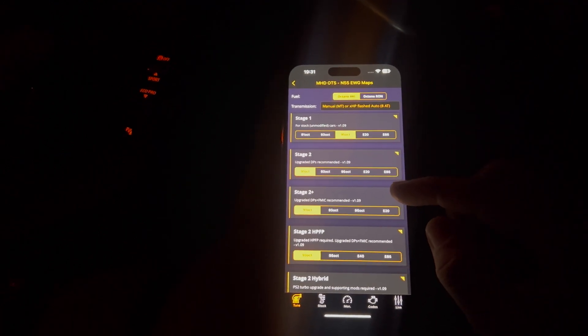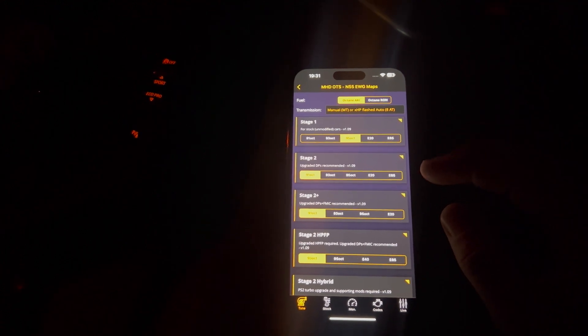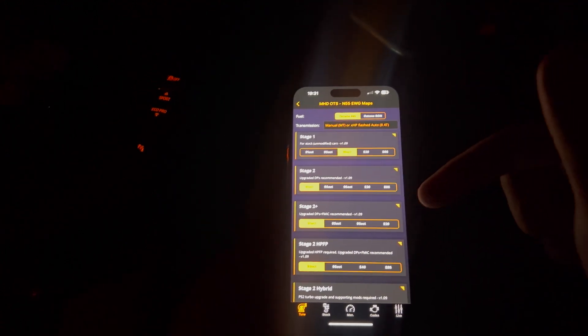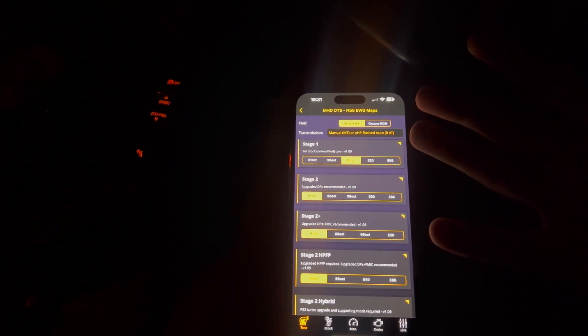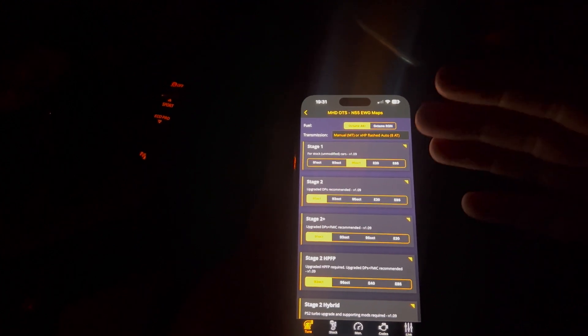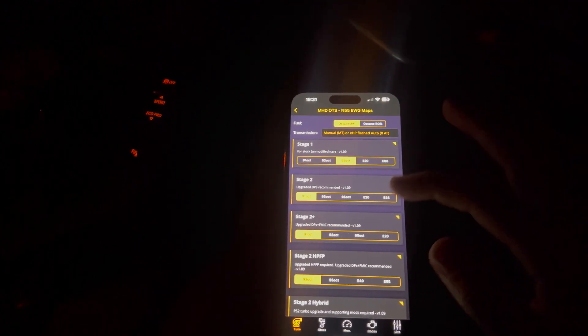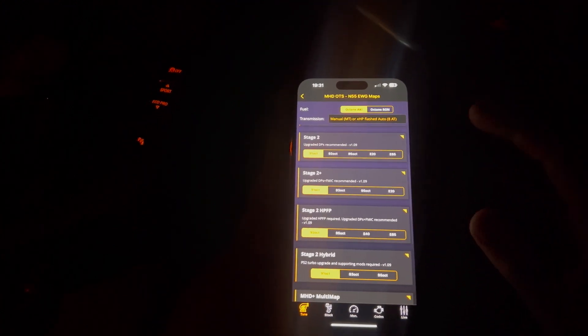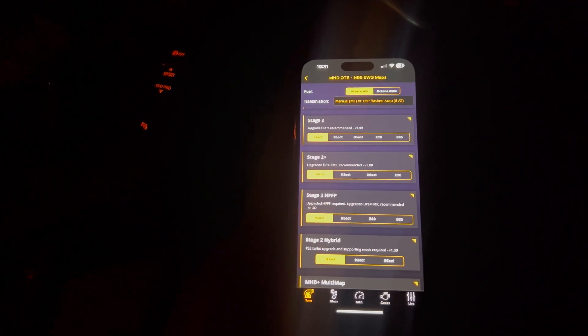Stage 2+, which is what I'm running on my car. You do have to have upgraded downpipes. And a front mount intercooler is recommended. I do have one of them. So I'm pretty much all good in that department.